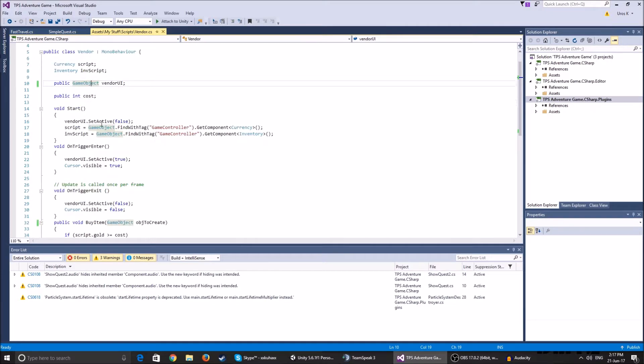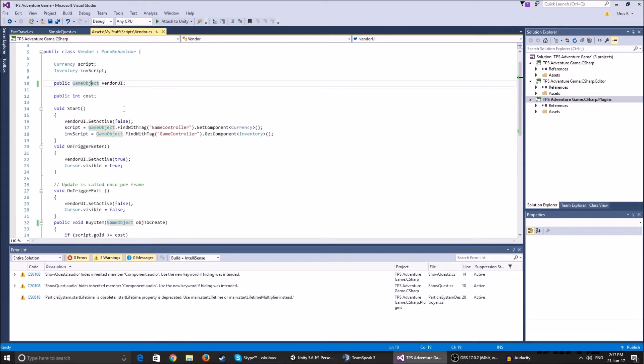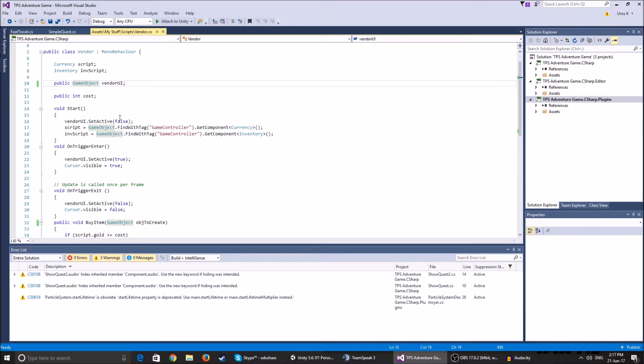The public integer cost, this is the amount of money you have to have in order to buy the item. So on the start function, I set the vendor UI to false with the set active function because we do not want to see it from start.